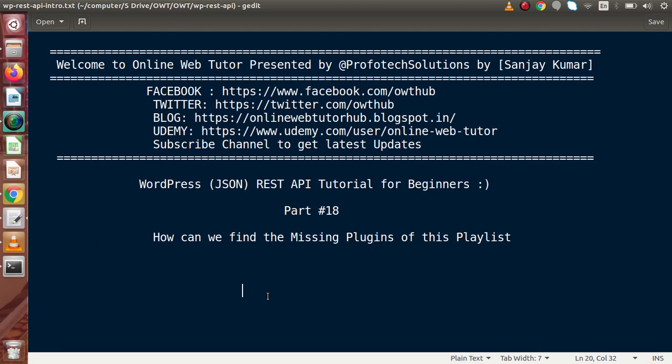Now, inside this video session, we are not going to study about any REST API tutorial. We are just going to find the missing plugins that we have used inside this playlist. If you have seen all videos up to part number 17, then you have observed that the JSON API WordPress plugin is missing from WordPress repository.